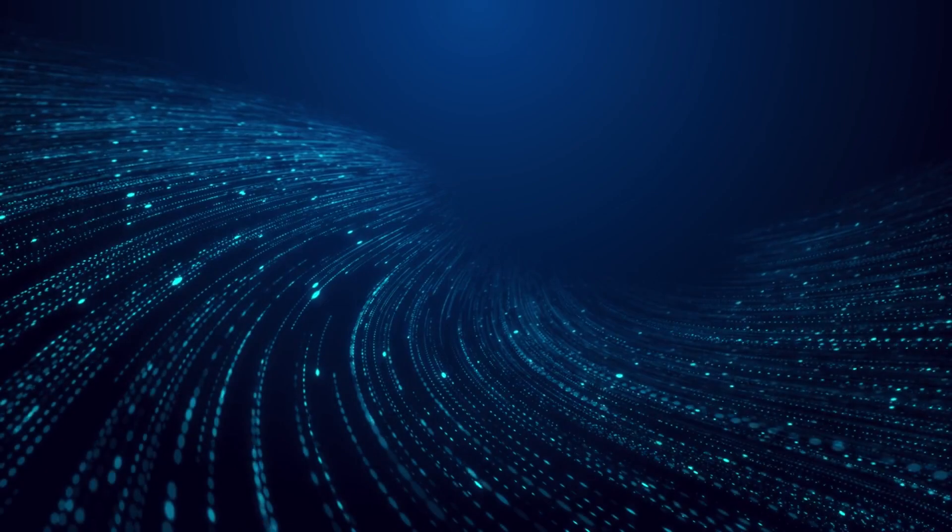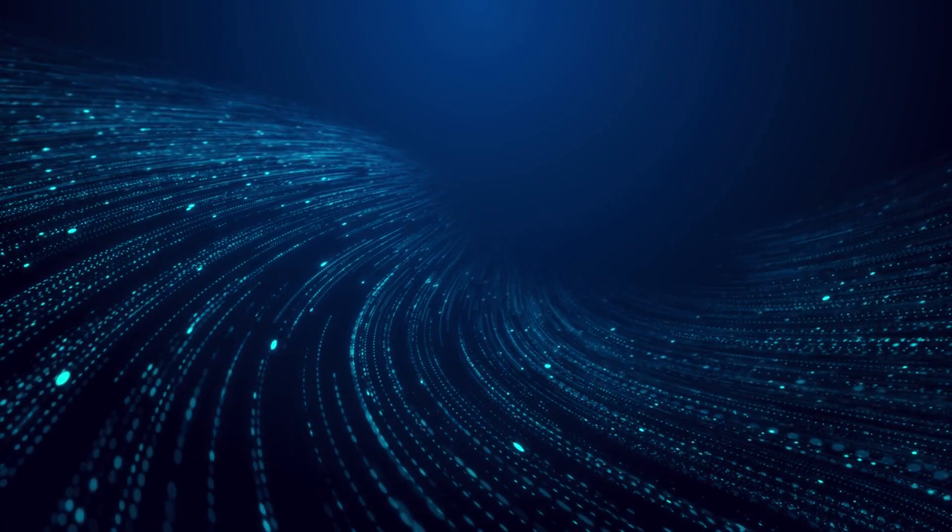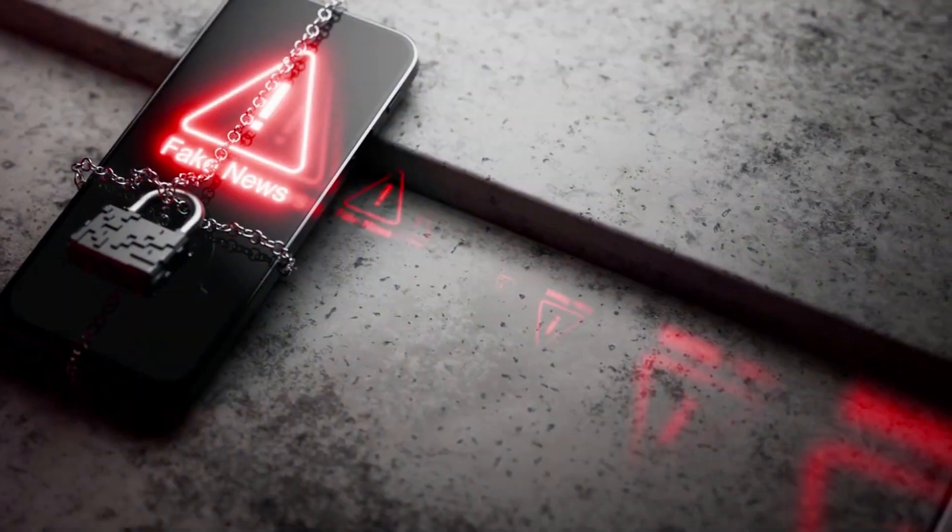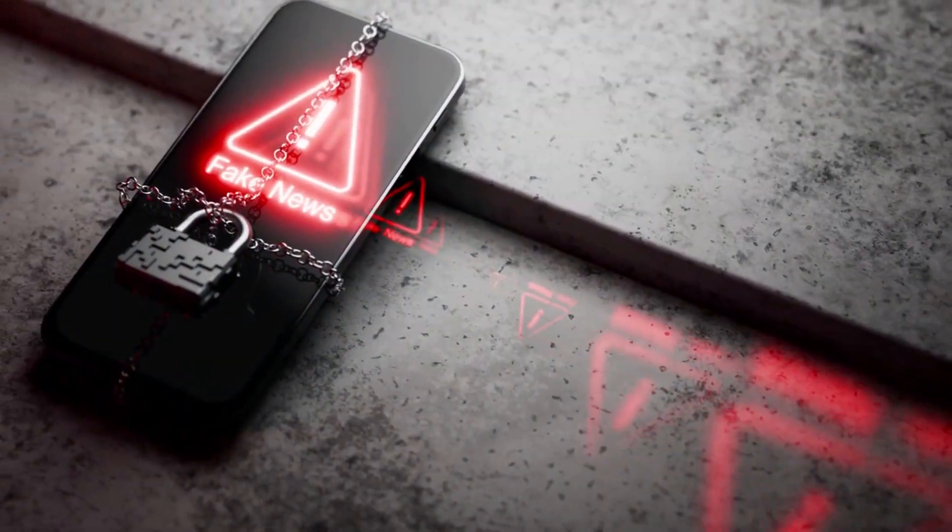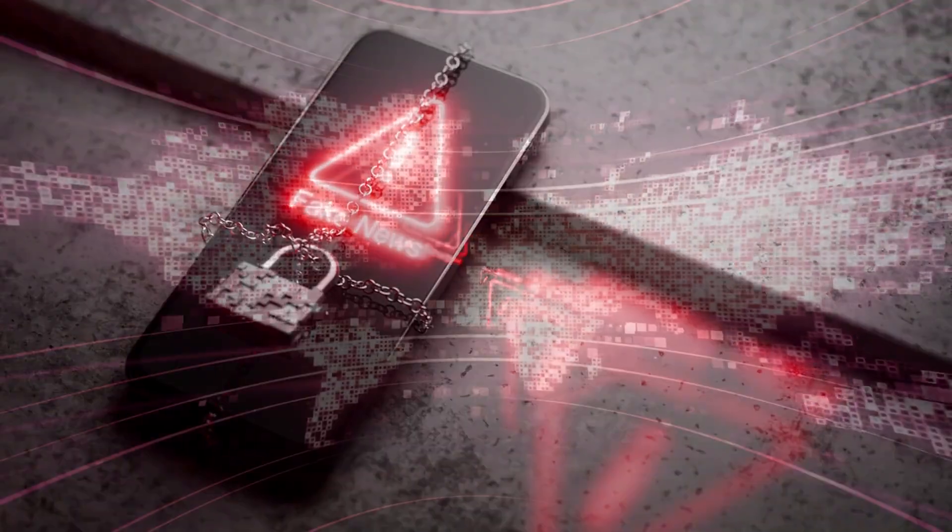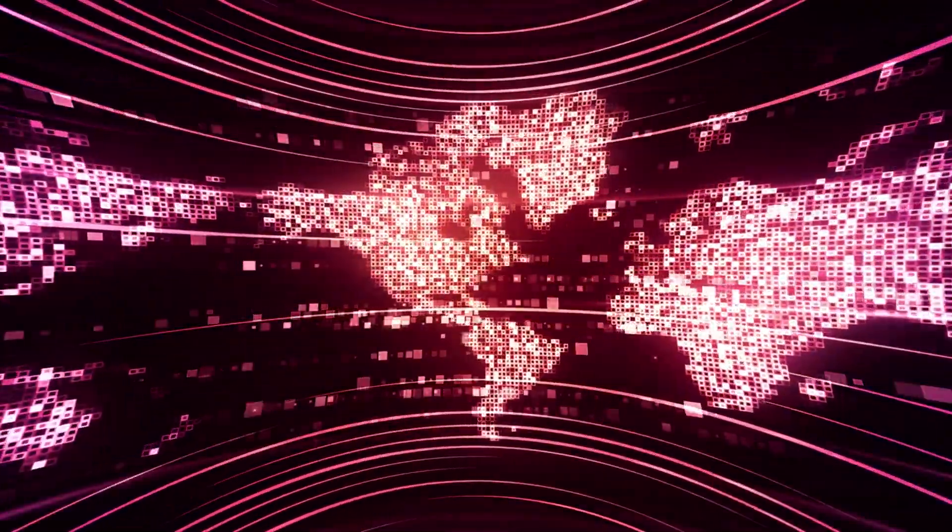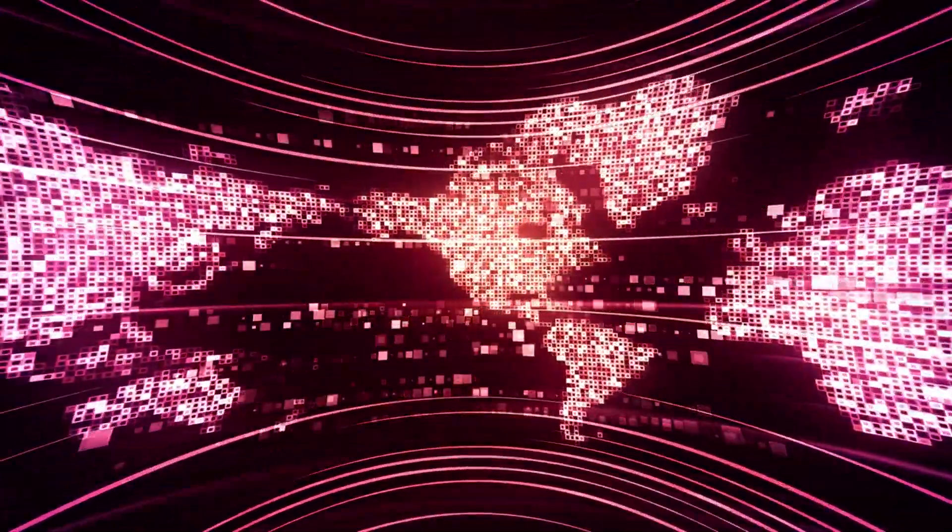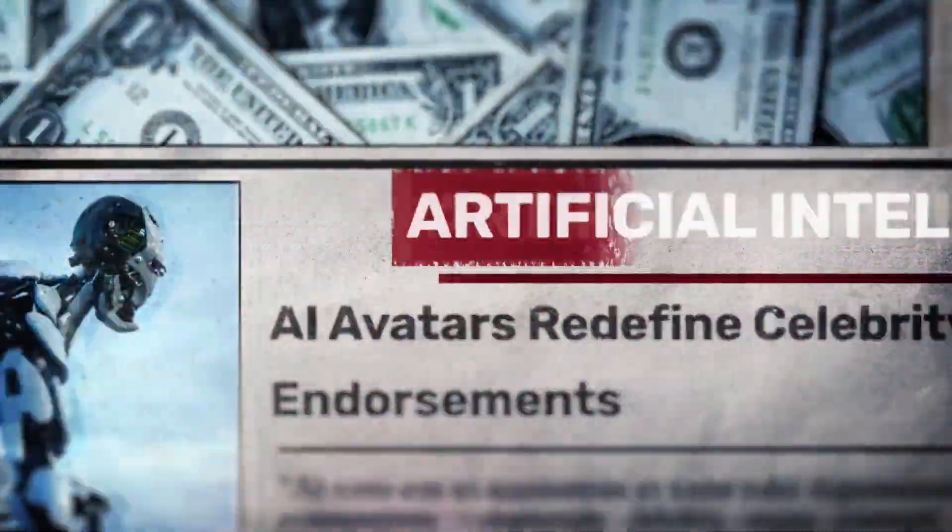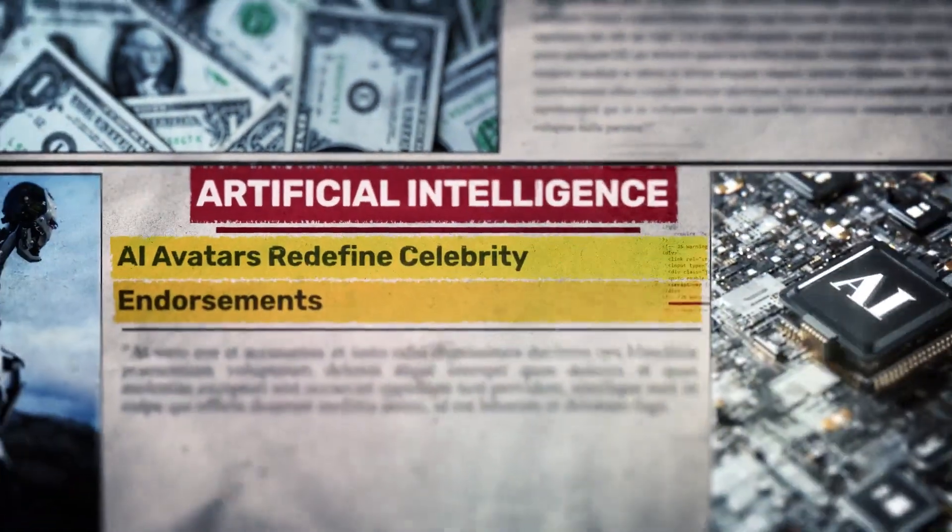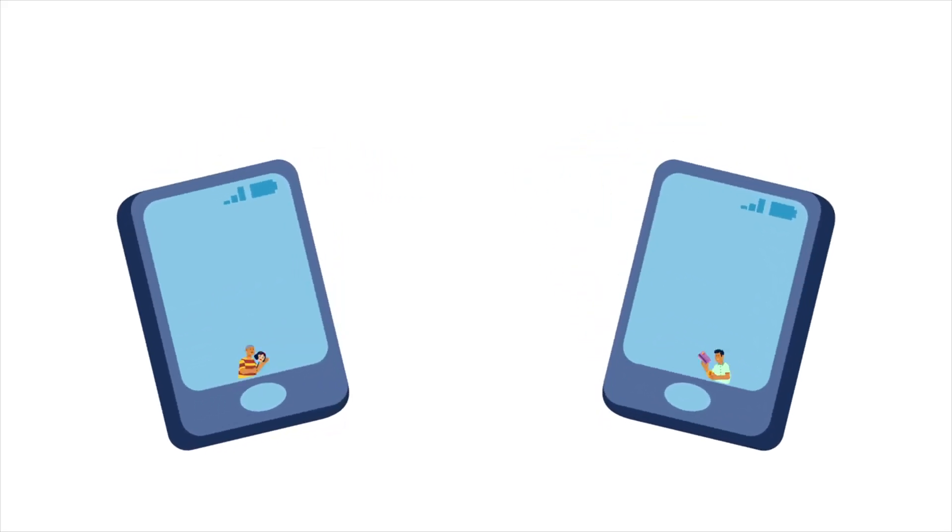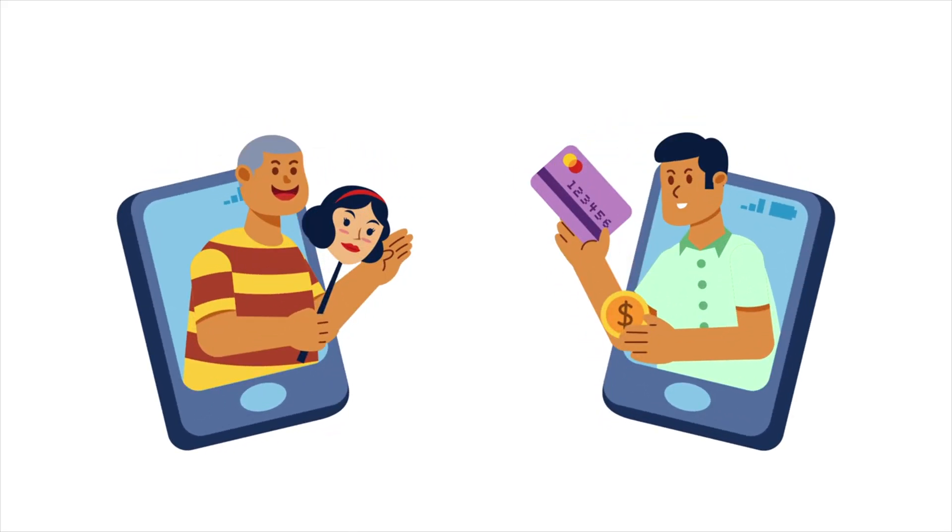Imagine the future just five years ahead. Fake leaders declaring wars that never happened. False news causing chaos in financial markets. Synthetic celebrities selling products they never endorsed. Fake victims accusing real people of imaginary crimes.